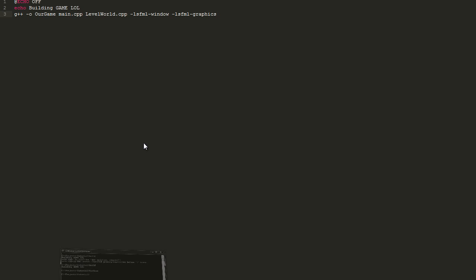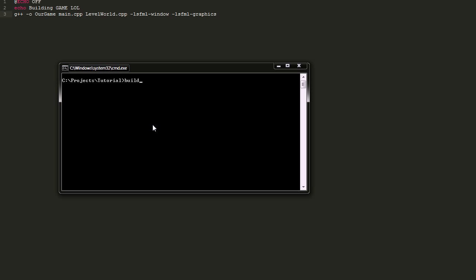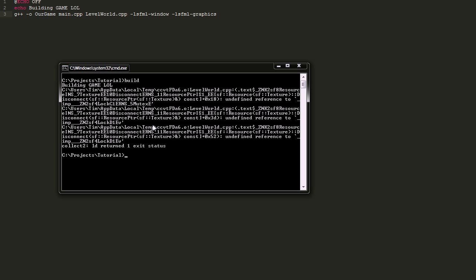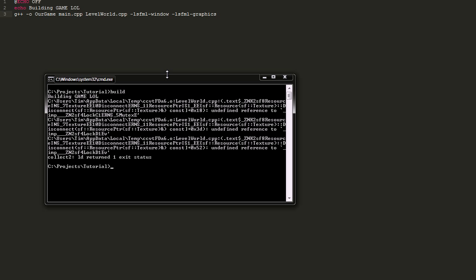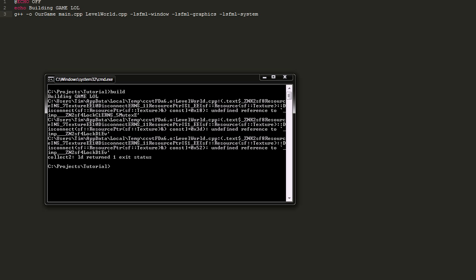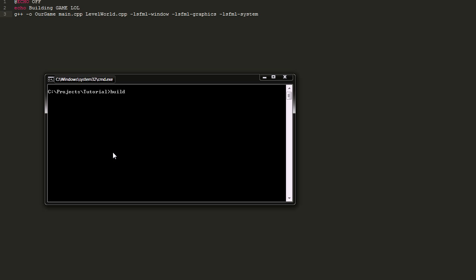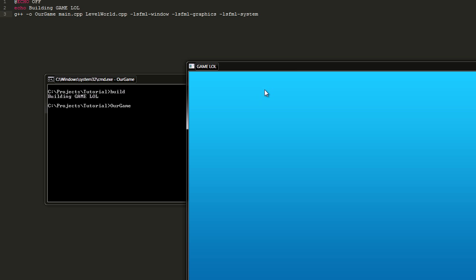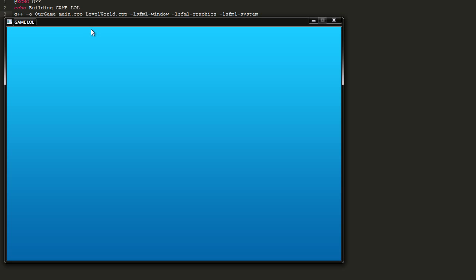That should be everything we need — oh, we also have to link the system library. It's generally a good idea to always link to system as well. Now we can run our game, and wow, look at that — our background is now drawn with such little effort. Isn't that exciting?